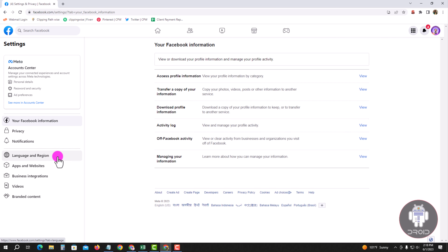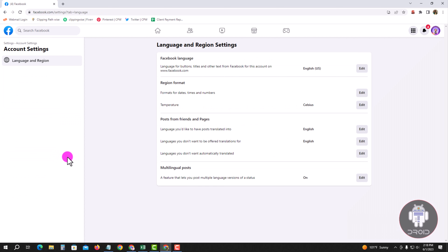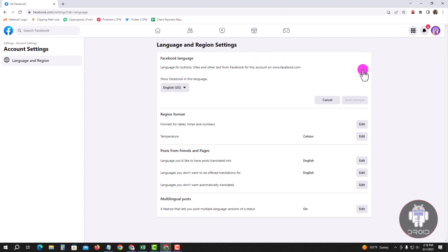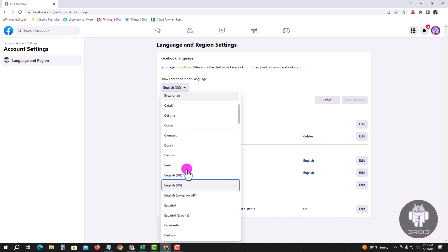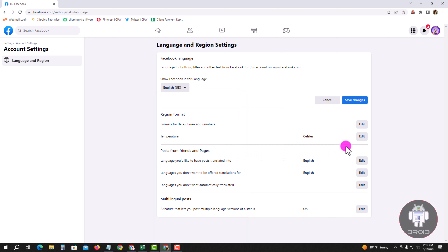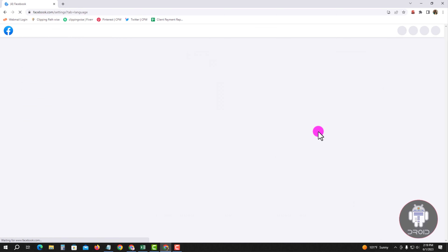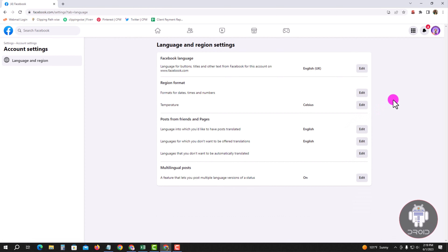Click on Facebook Language and tap Edit. Tap OK, then tap Save, and tap OK to confirm.